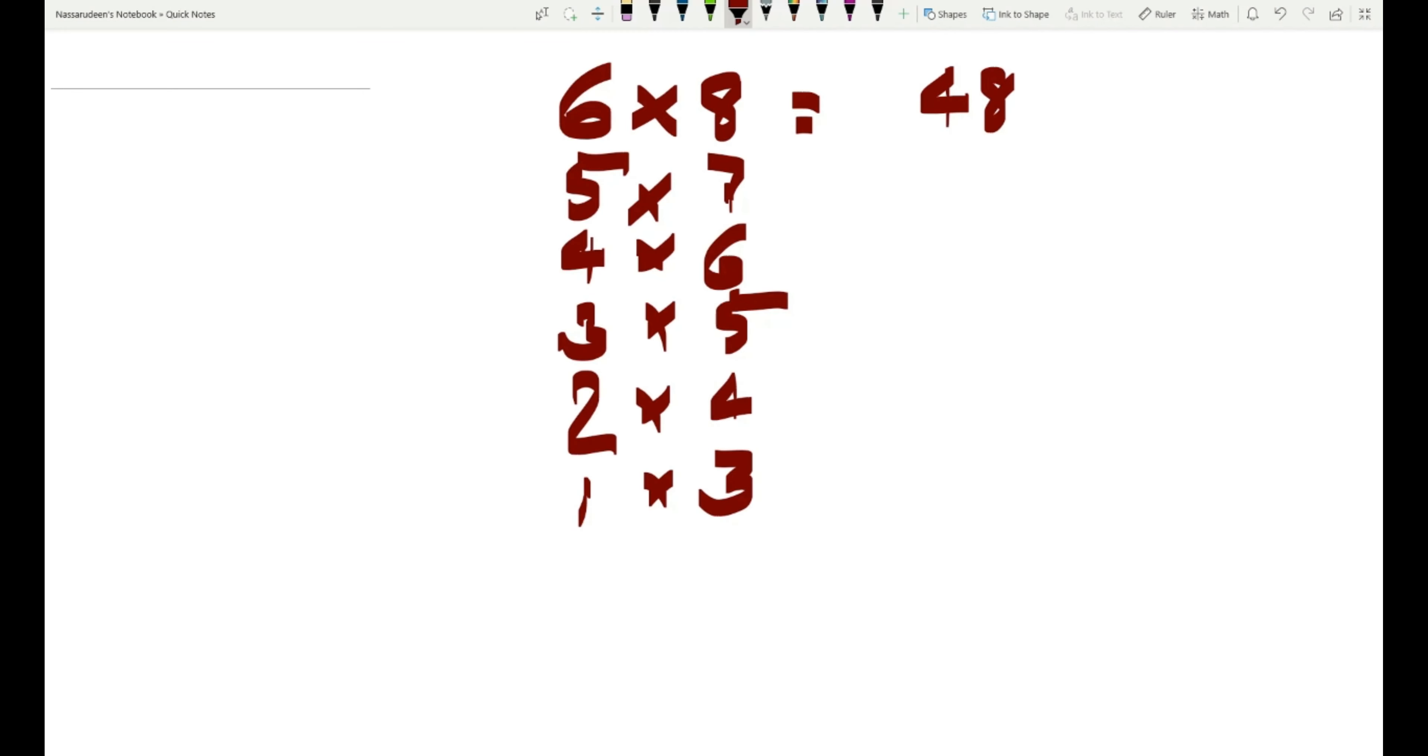Forty-eight, thirty-five, twenty-four, fifteen, eight, and three.